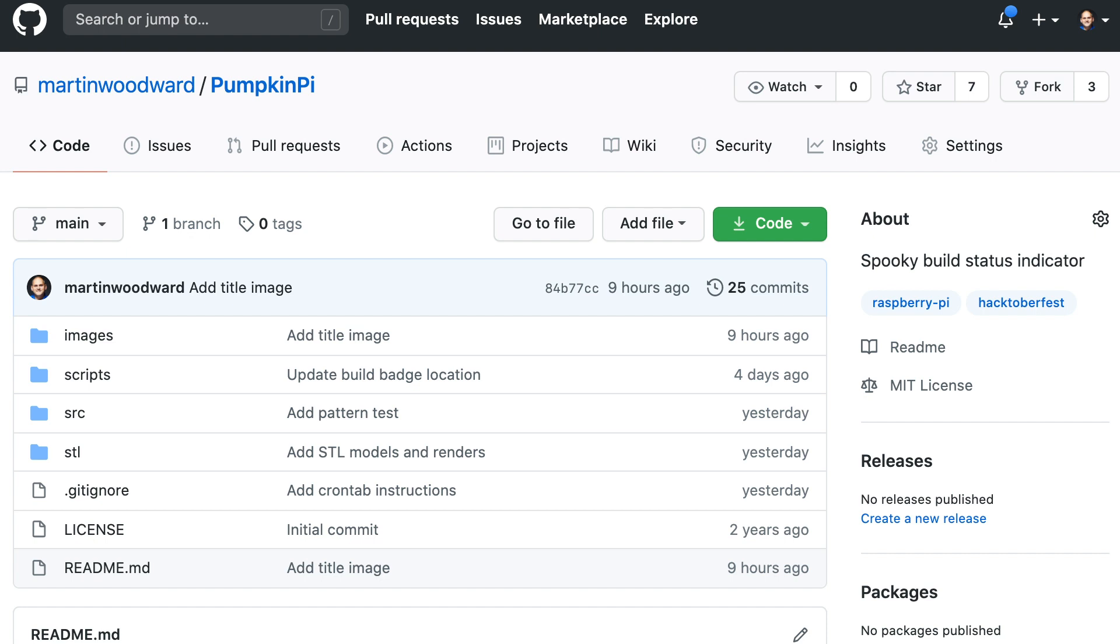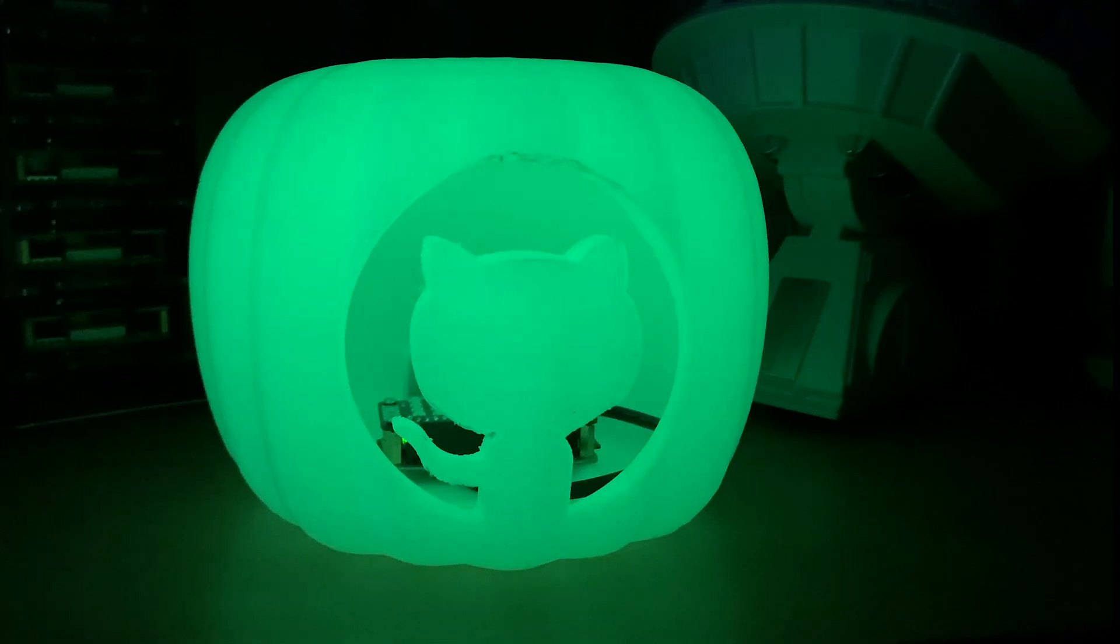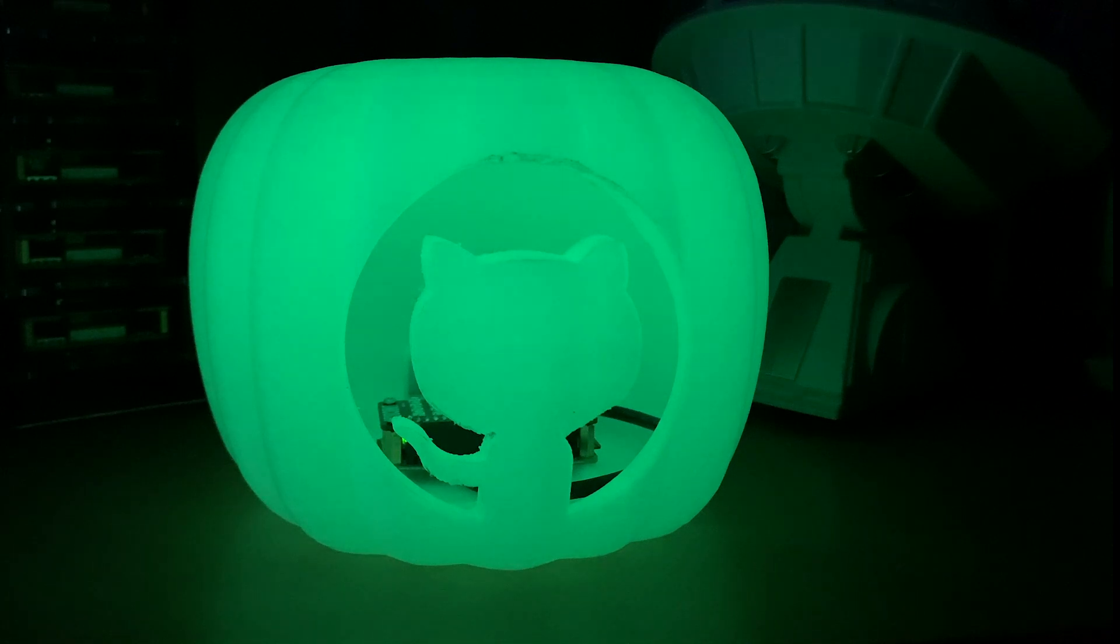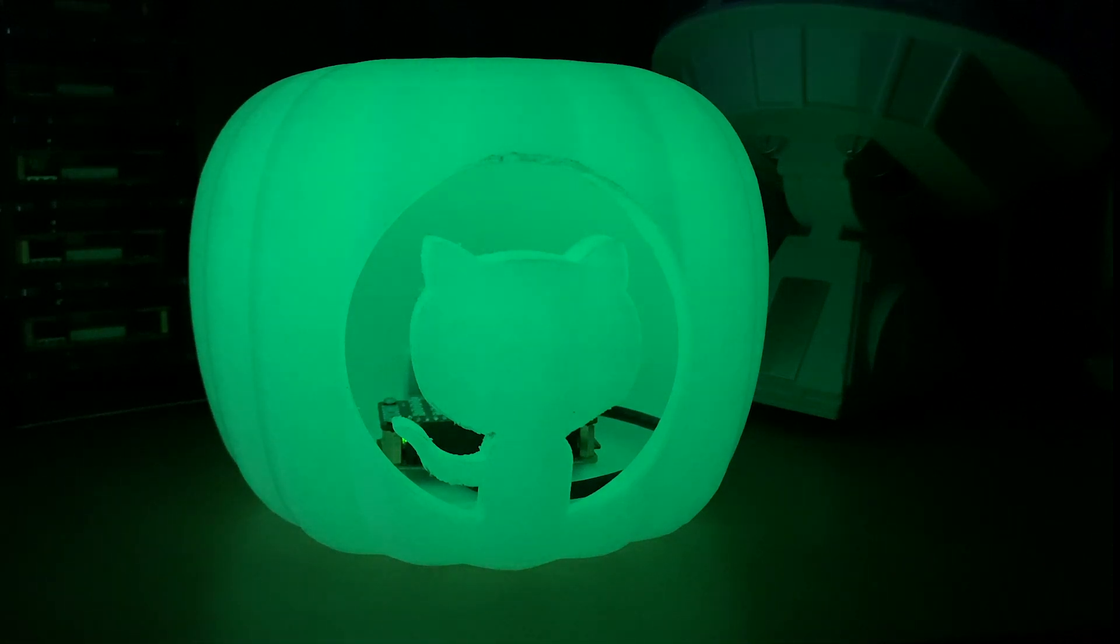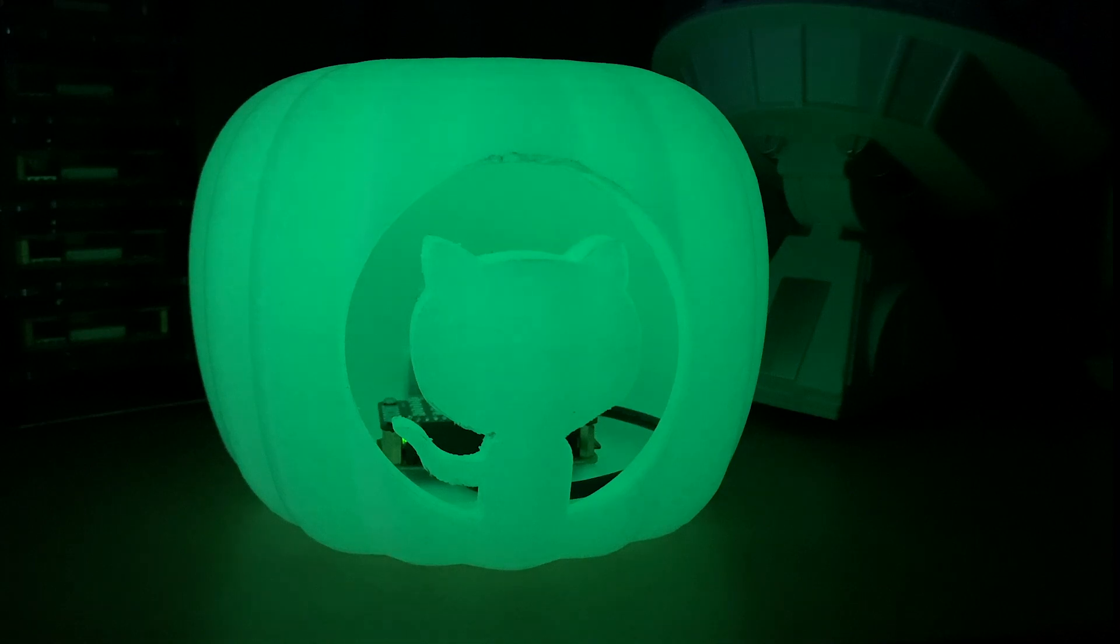You can find all the code instructions over on my GitHub project. Send us pictures of your pumpkins and if you do this project, let us know what you're monitoring with your pumpkin pie. Thanks!